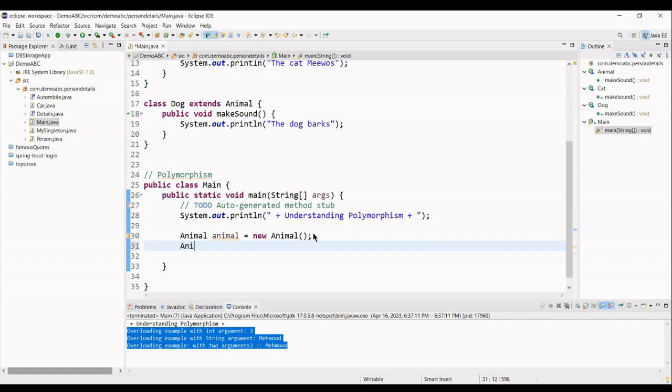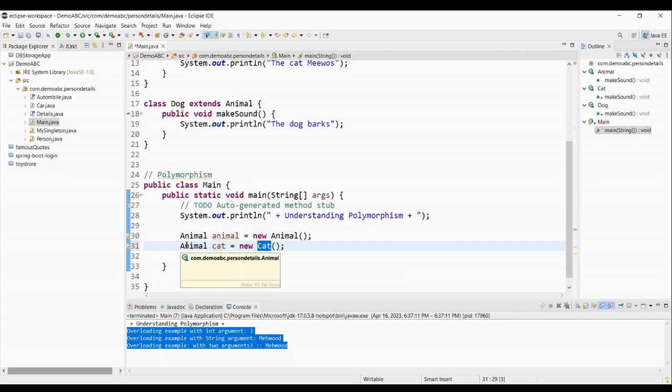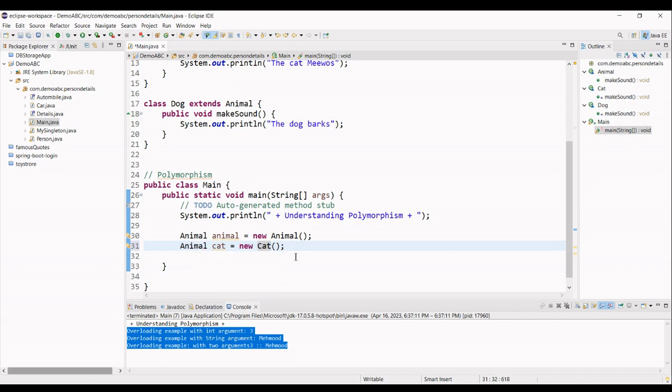Then, again, we are using the animal class. And we give it a cat. And we are giving it a new cat. It is totally legit that you can use this kind of convention. Because here, the cat class is basically extends animal class. That's how it inherits the animal class functionalities or methods. So, we can use this kind of notation.